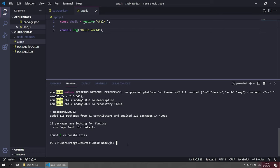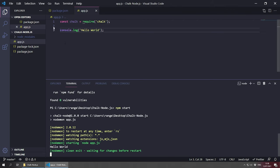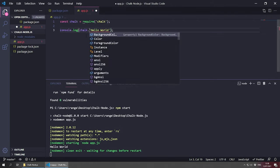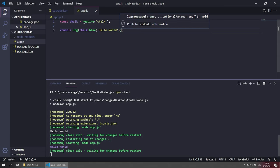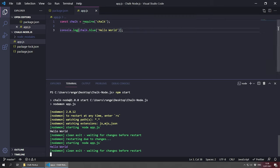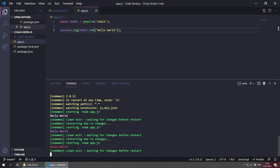If we save this, nothing happens yet because we haven't run the project. Inside the terminal we do 'npm start' and this starts our application. We can see some output in yellow and green meaning the project started, and we get 'Hello World'. Now with Chalk we can do chalk.blue('Hello World') and save — the color changes. It looks purple on mine, so let's change it to red — save, and now Hello World is red.